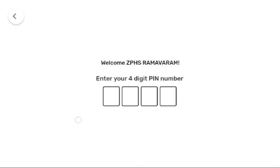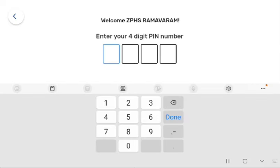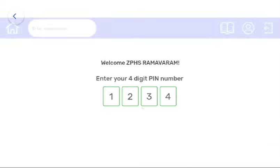Here, you need to enter the 4-digit admin pin. For example, my admin pin is 1234, so I am entering the admin pin.